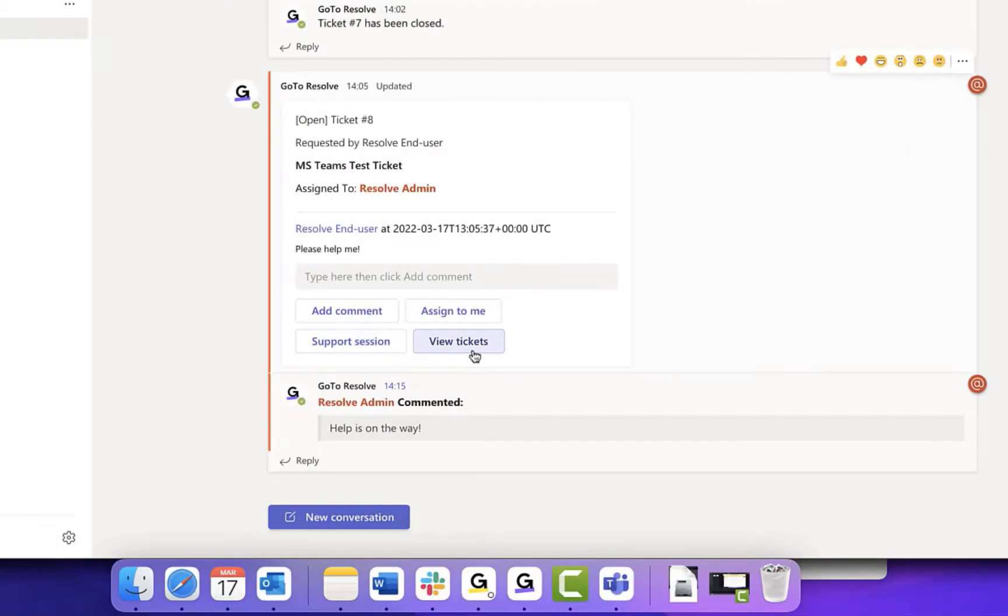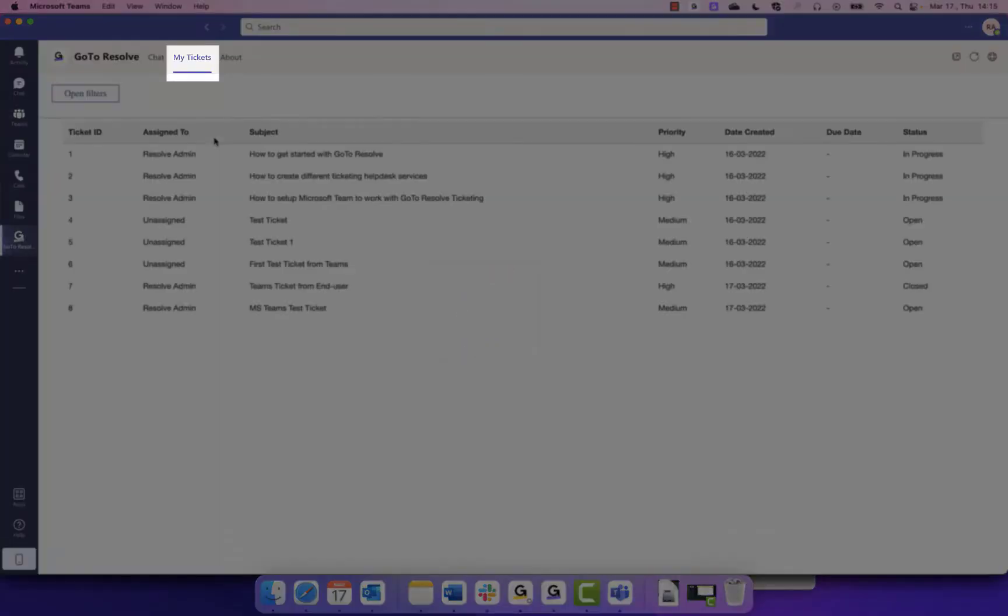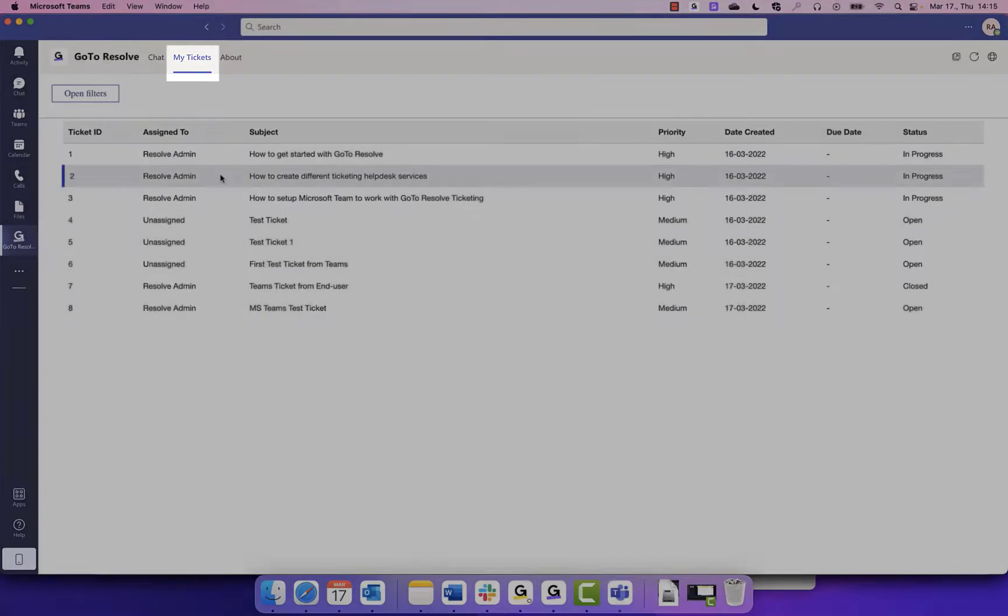View tickets will open the My Tickets tab, where you can see all the tickets in the help desk. While employees also have a My Tickets tab, they can only see their own tickets.